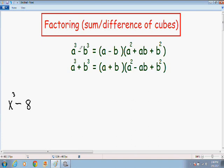However, the one thing you need to notice is that if there is a negative sign in between the two perfect cubes you need to use the first formula. And if there is a positive sign in between the two perfect cubes you need to use the second formula.